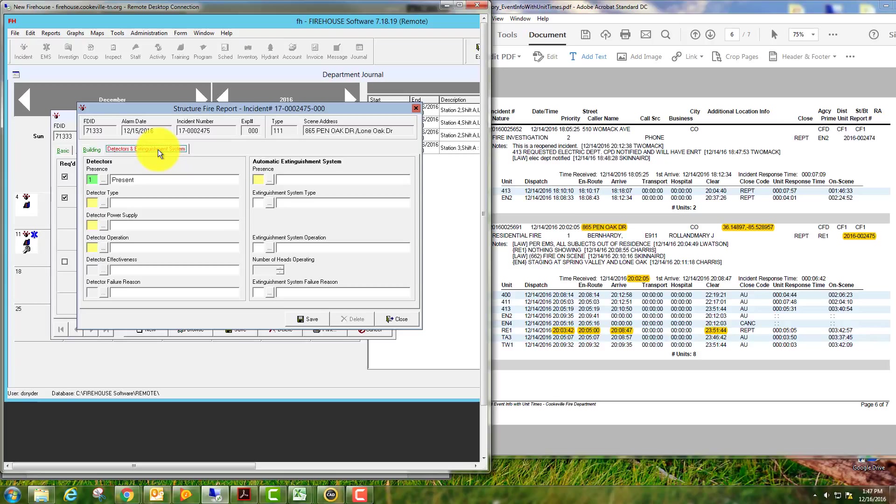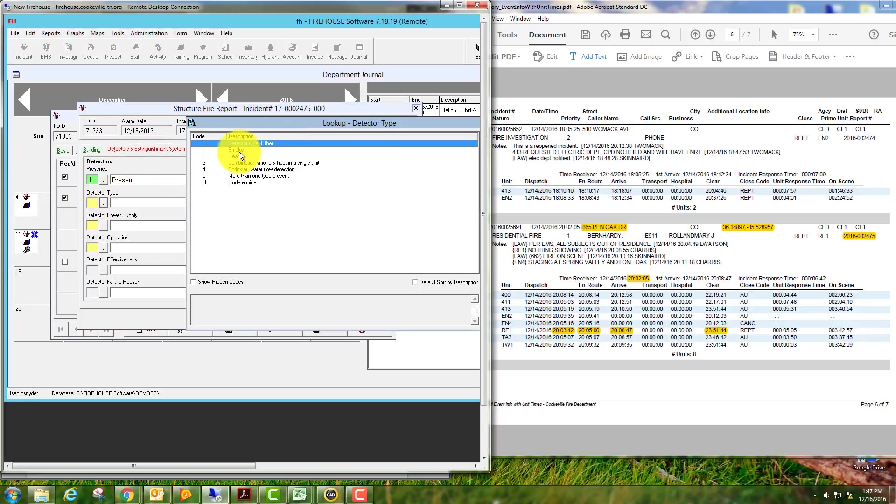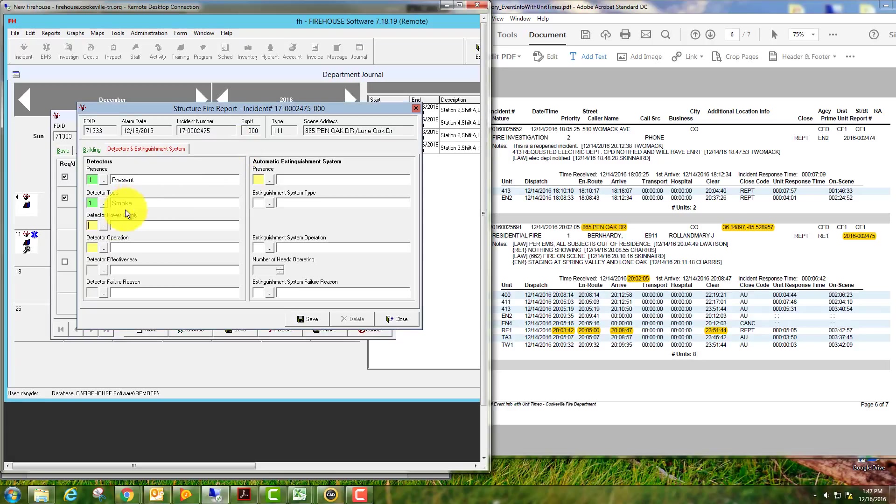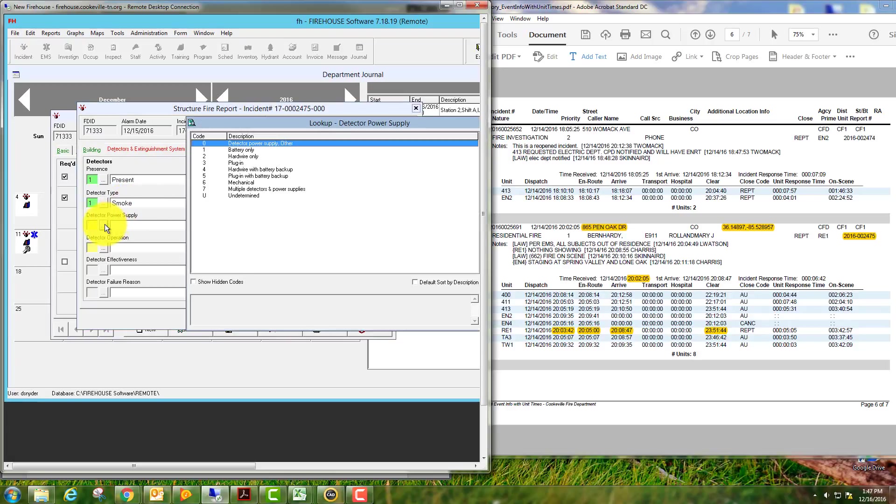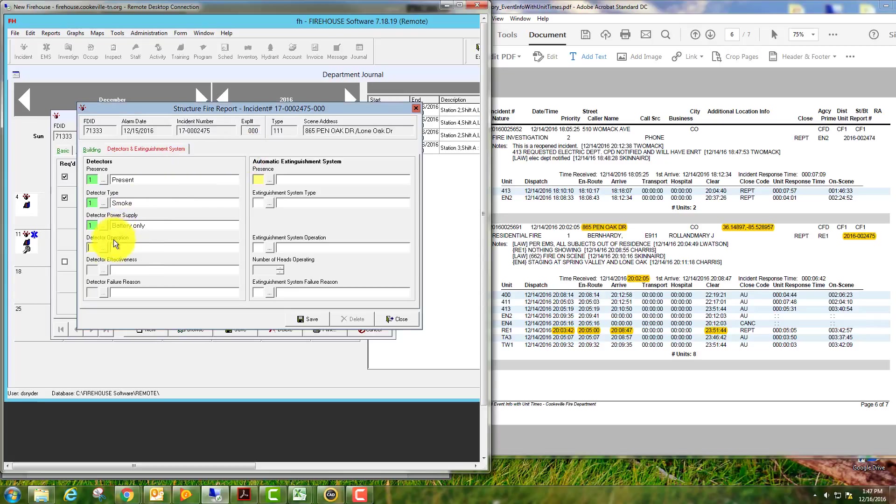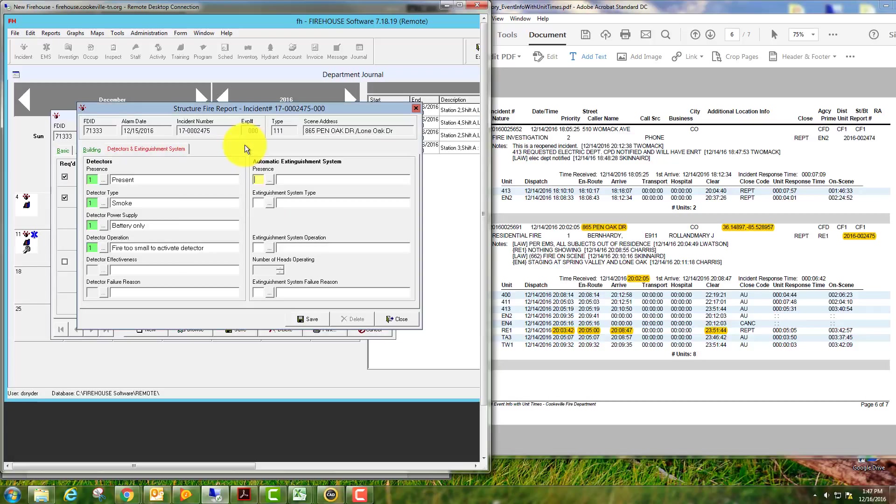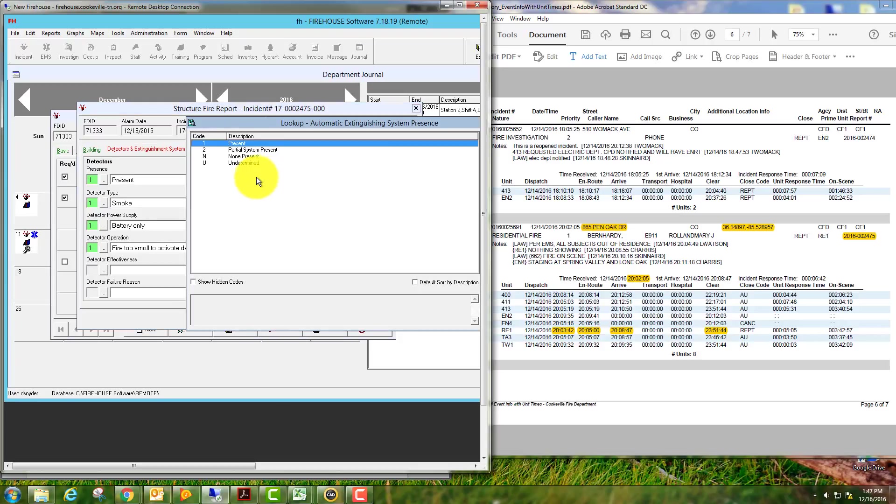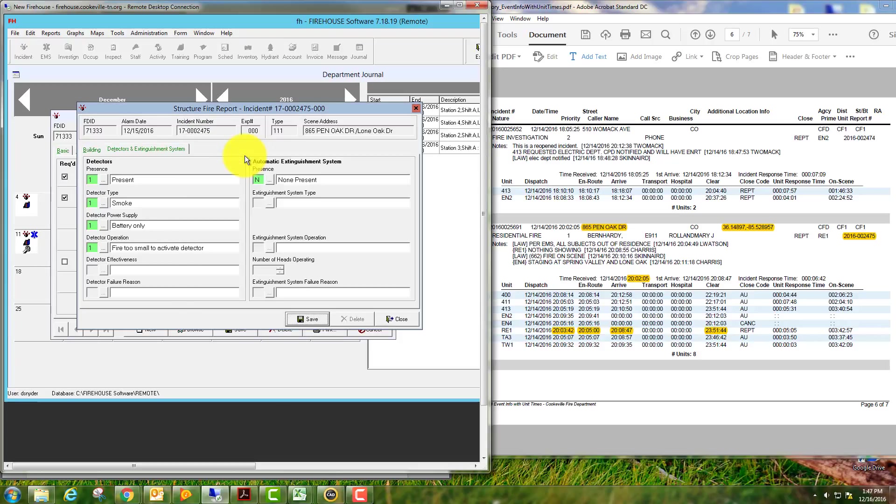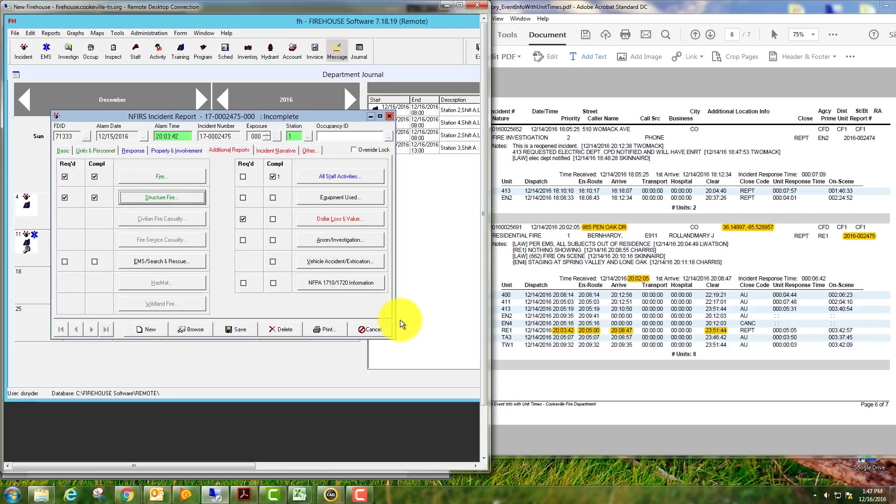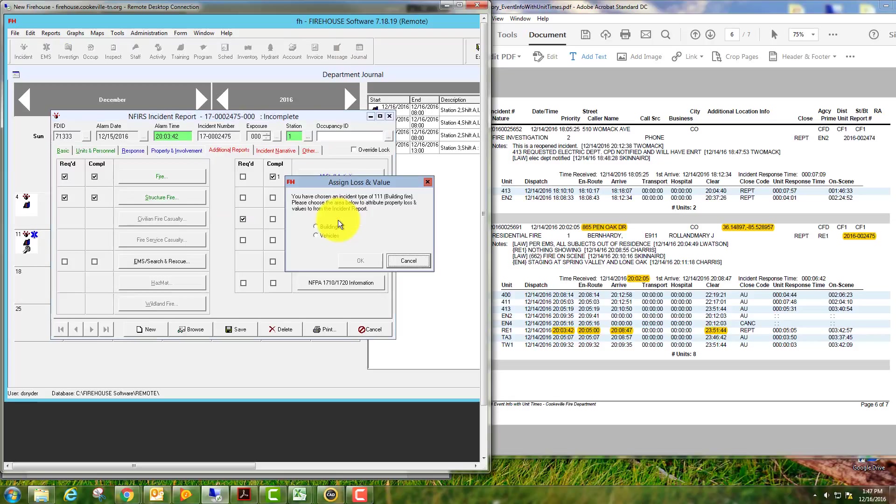The story of fire origin was one. Detectors or extinguishing: they were present. Detector type was a smoke detector. Detector power supply was battery only. Detector operation: fire was too small to activate detector. There was no automatic extinguishment system in place. Save this module and close, go to dollar loss.